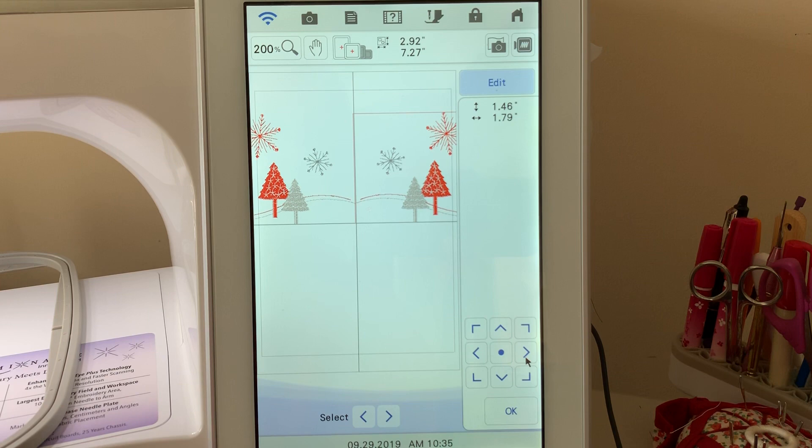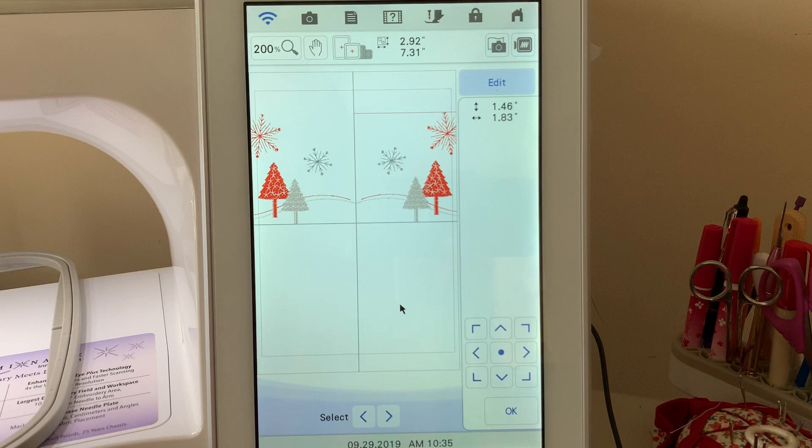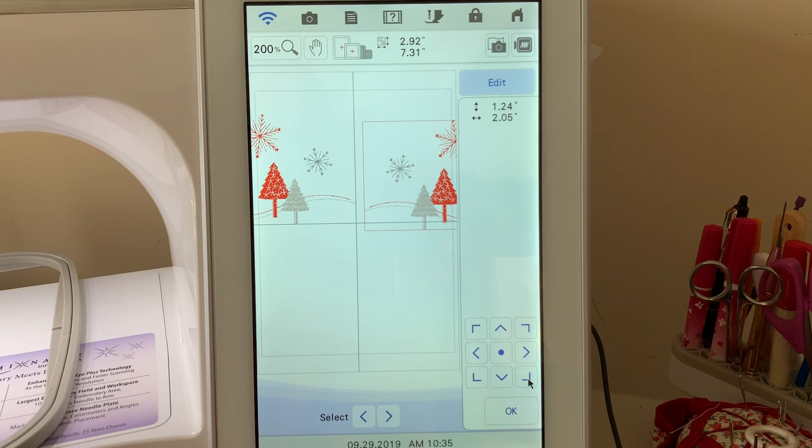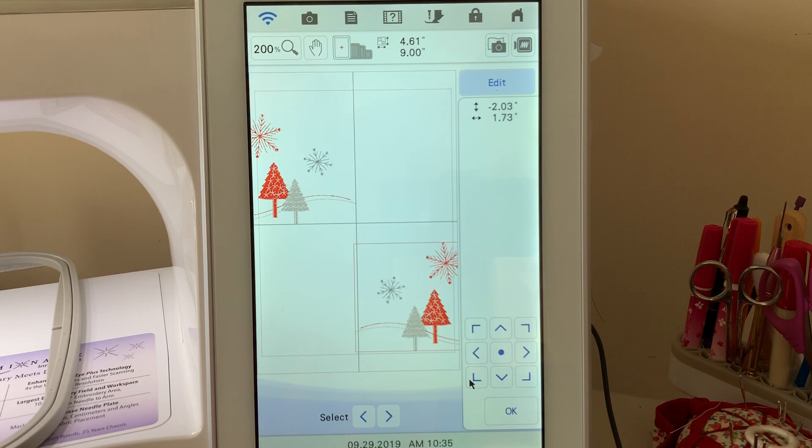What we're going to do first of all is raise it up to 1.46, and then go to the right, so it's 1.83. And now this design is perfectly placed. You also have other keys here that you could use, like you can move designs down in the lower right hand side, the lower left hand side.